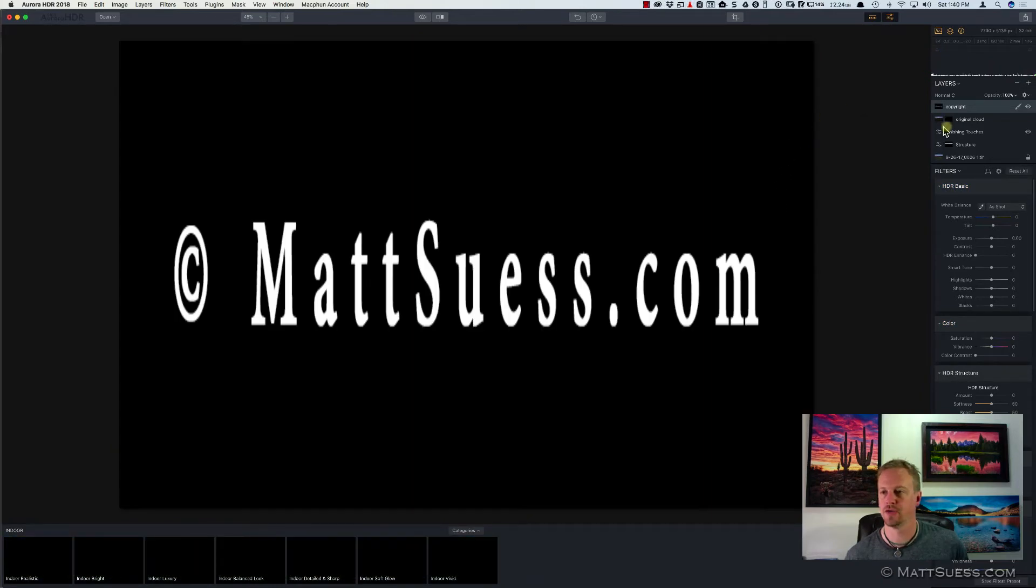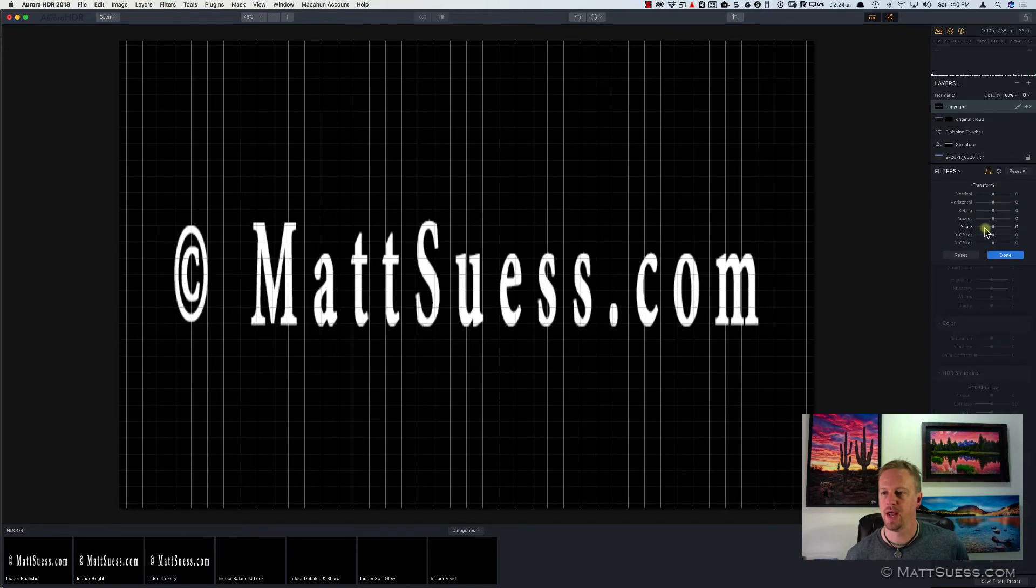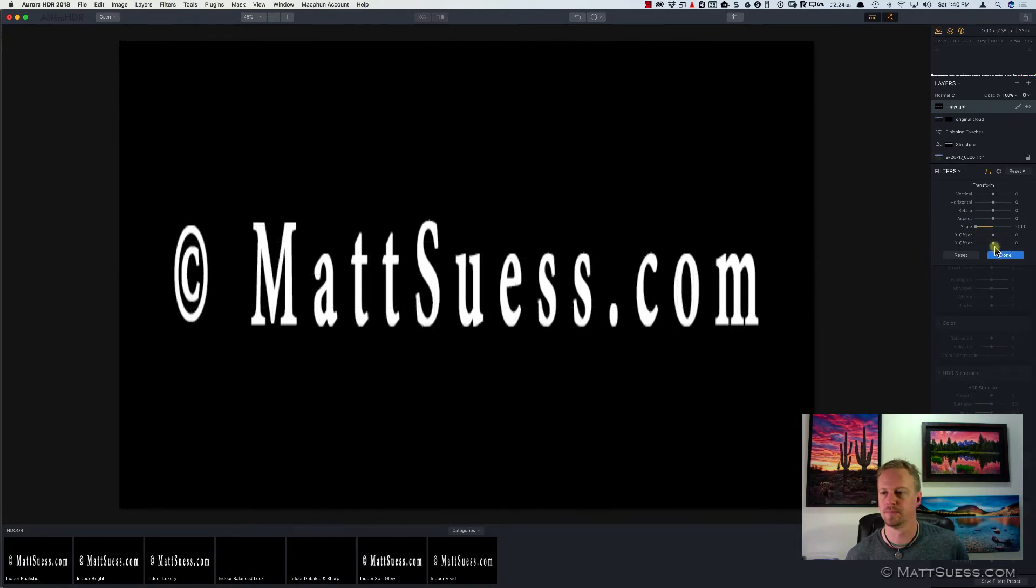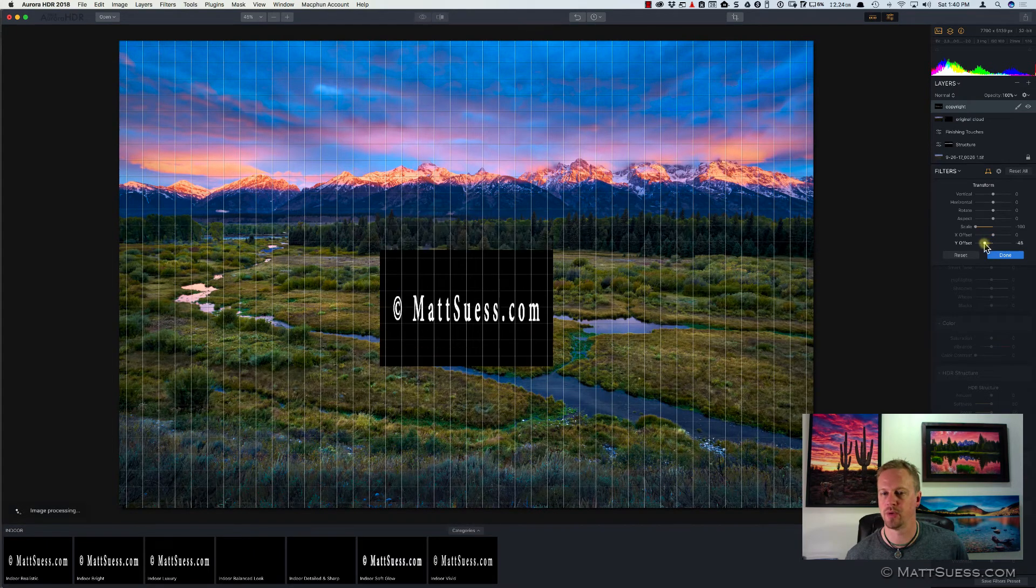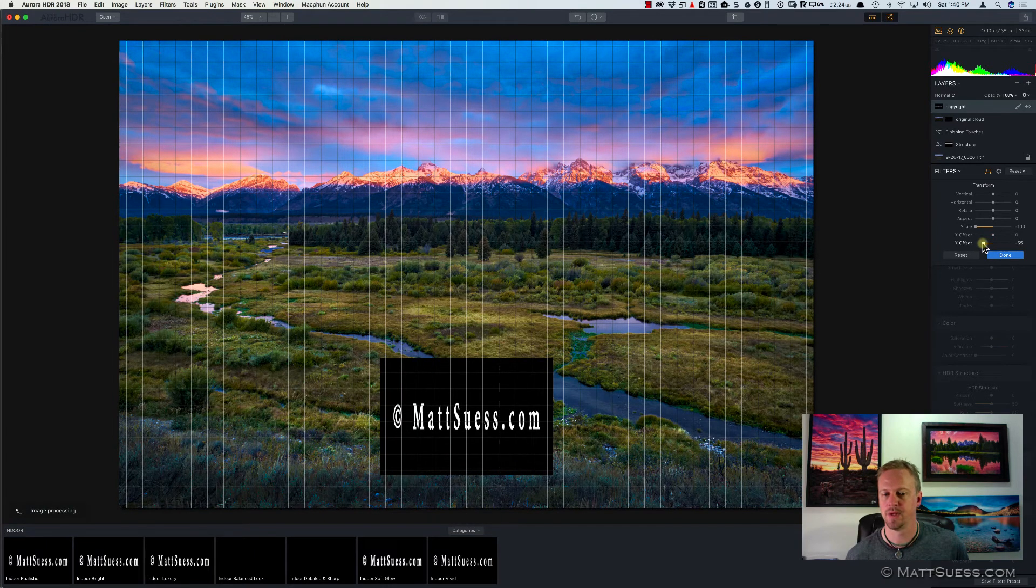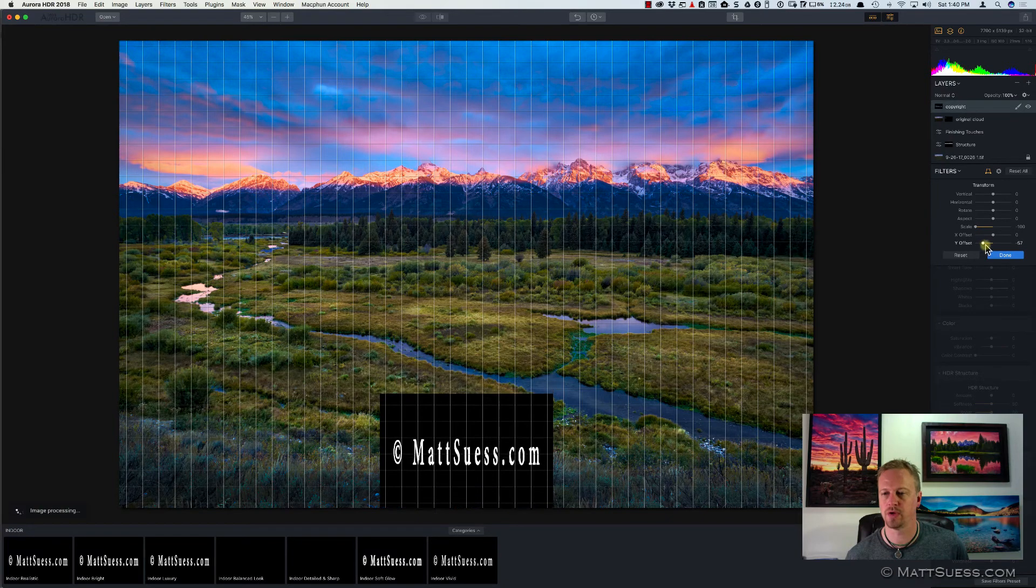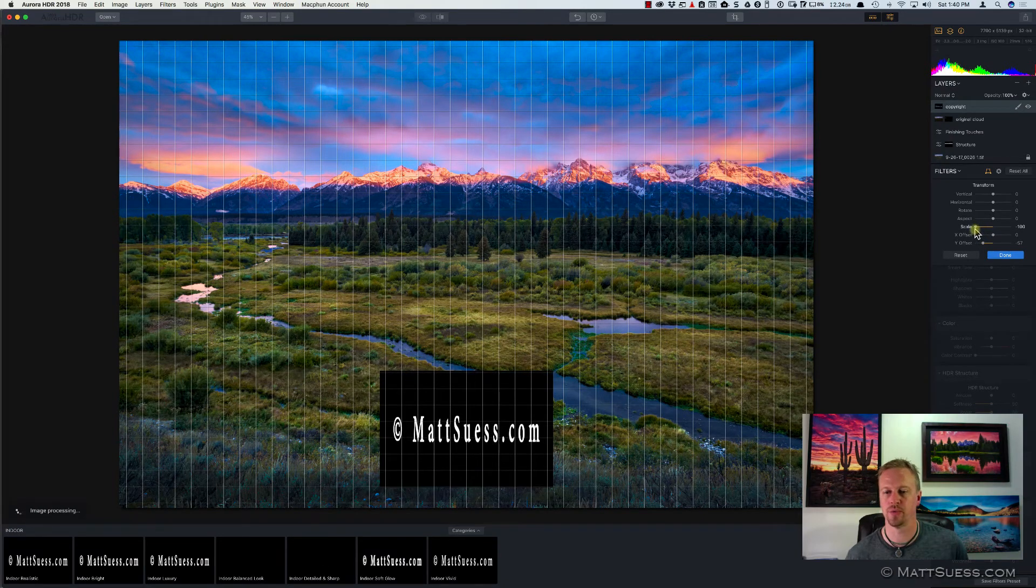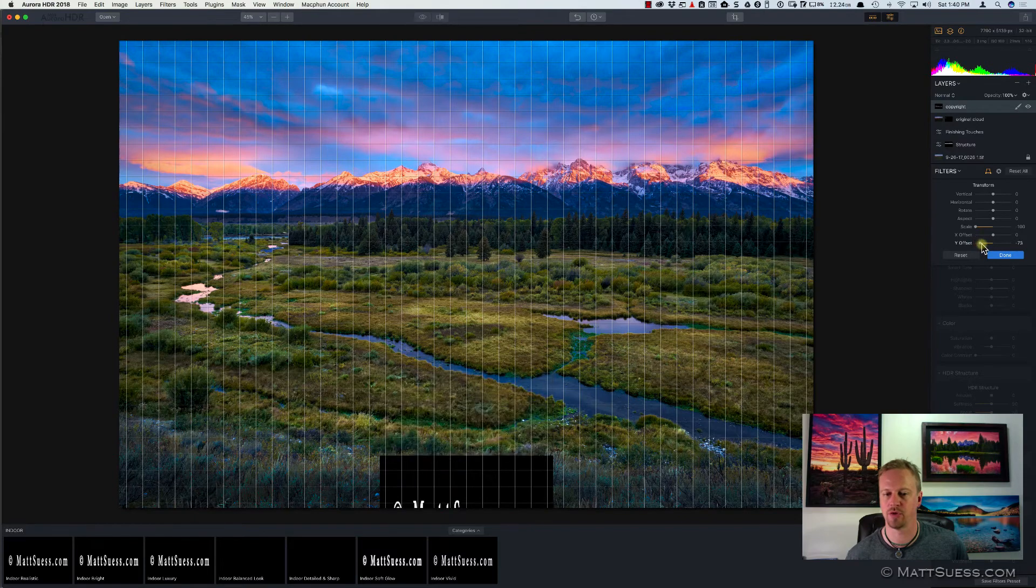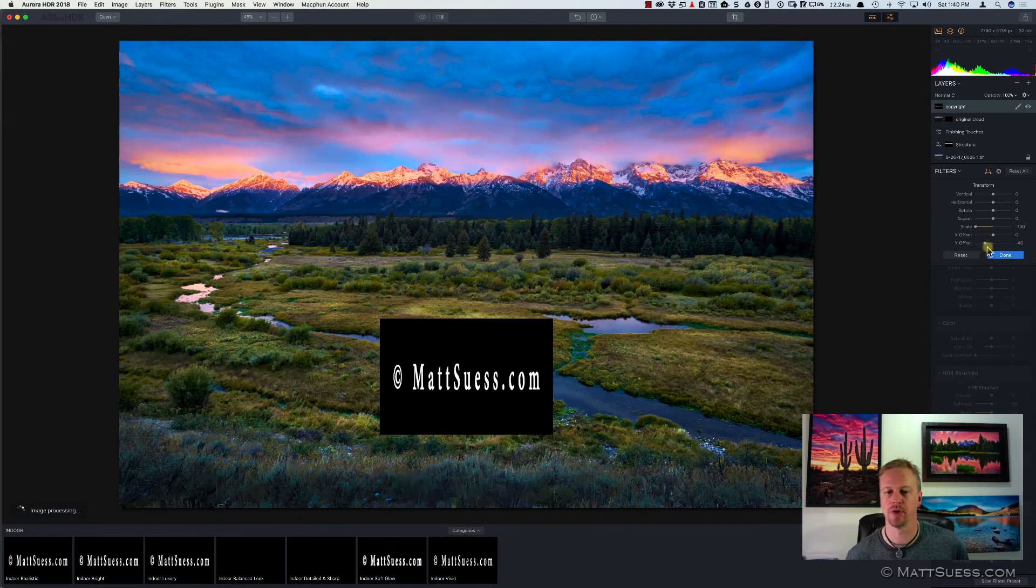Now, their Transform tool for Aurora HDR is over here. I'll click on the Transform, and this works a little bit differently. You have to lower the scale. So I'm going to lower the scale, and I'm going to lower the Y offset. Now, notice how the scale only goes so far, so it only goes down to minus 100. I don't have that full control that I have inside of Luminar.